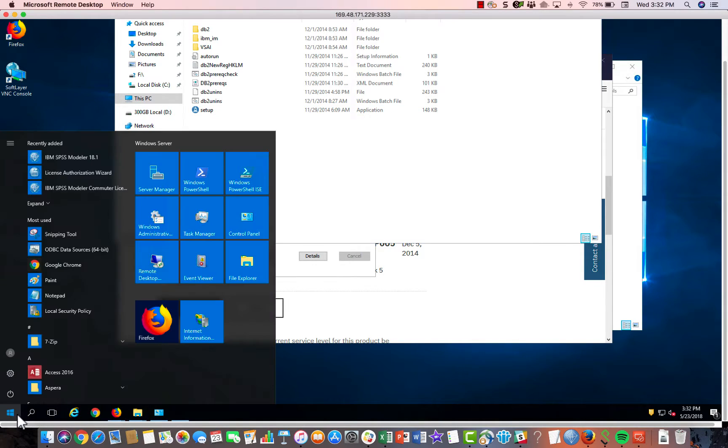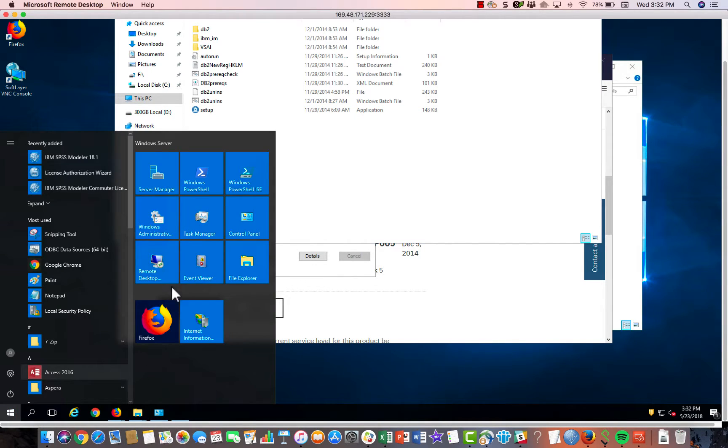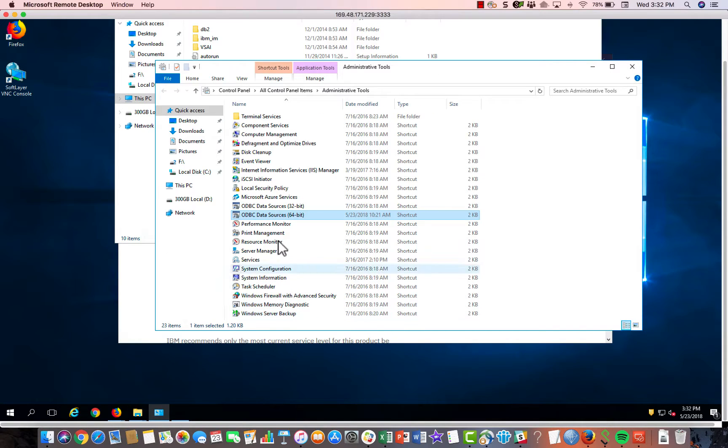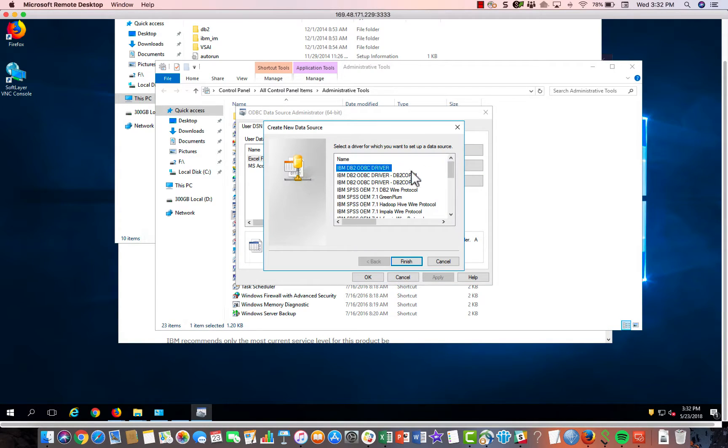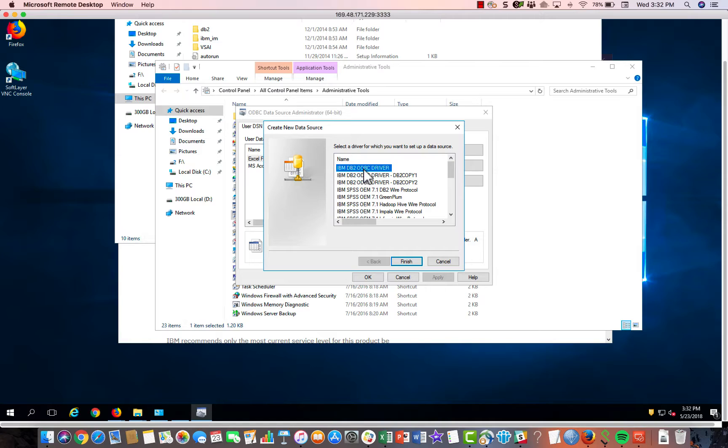Click on that. And you would just click add. Then your driver should pop up. And the driver that you're going to want to use is this IBM DB2 ODBC driver. This is the one we just installed.